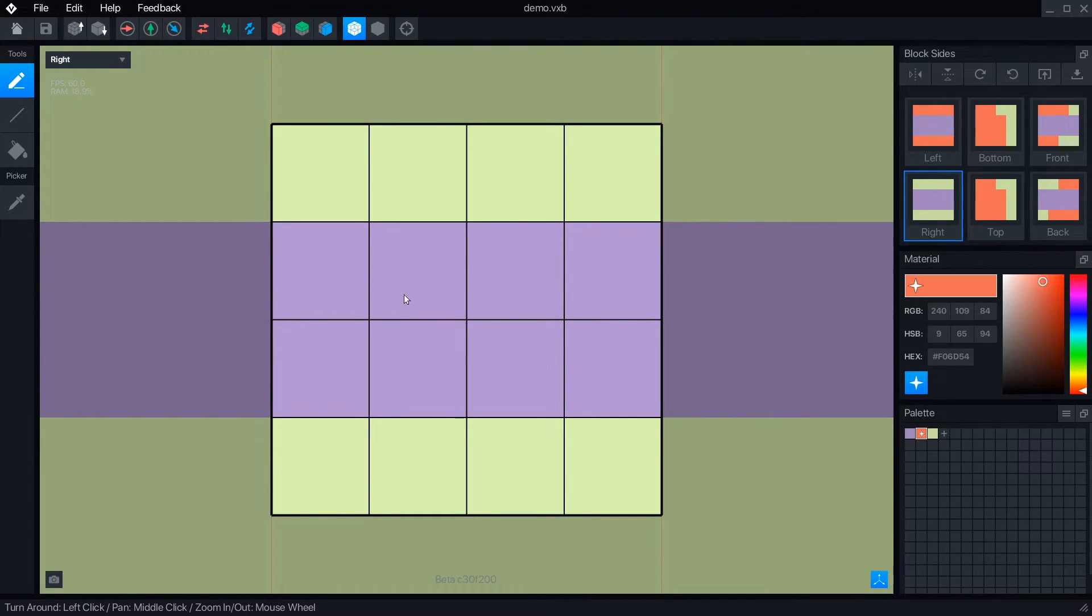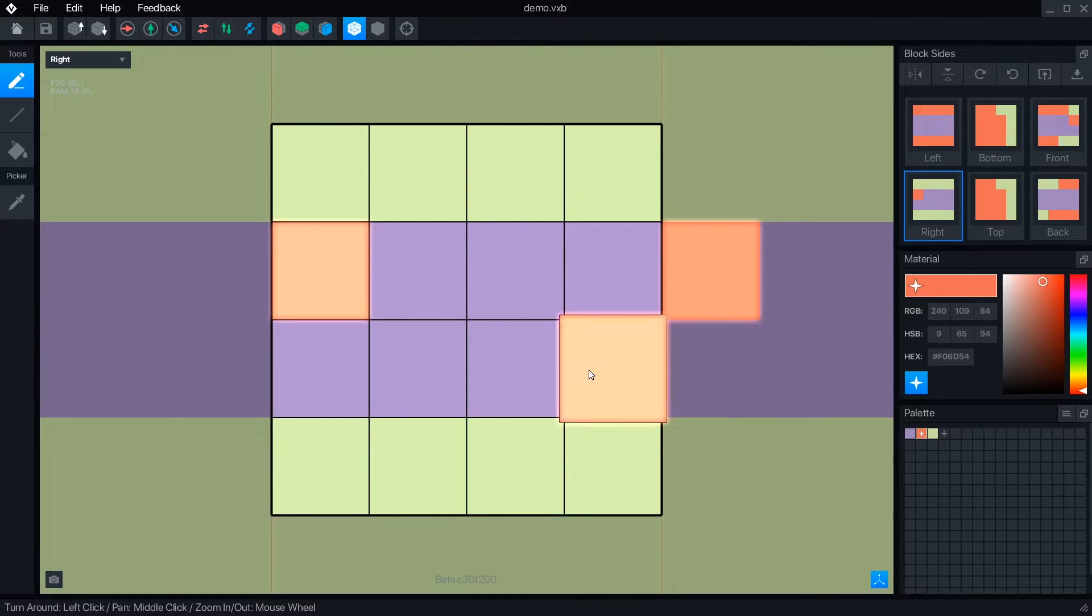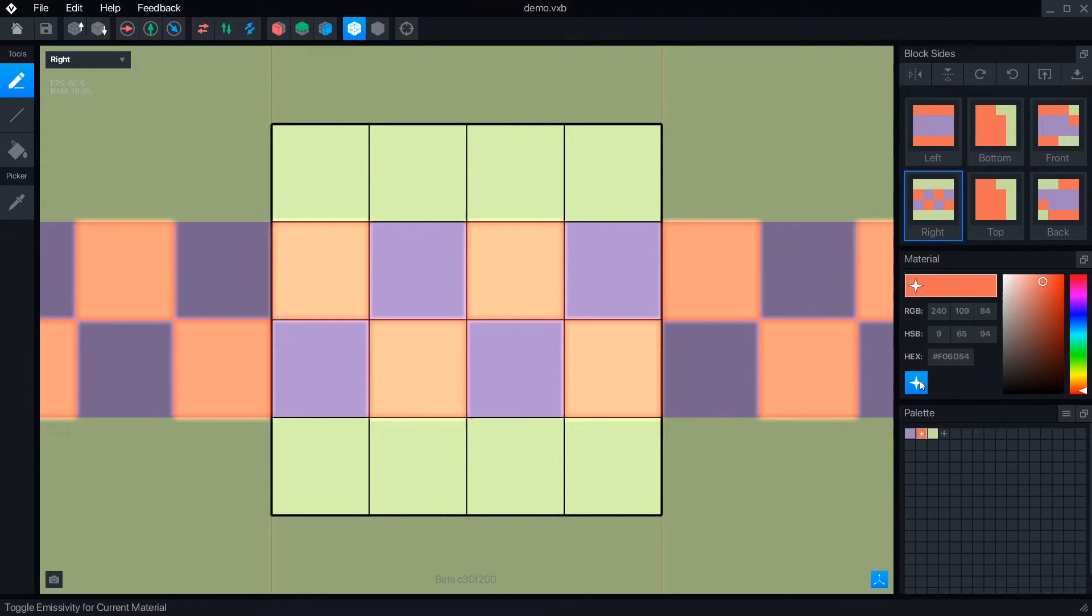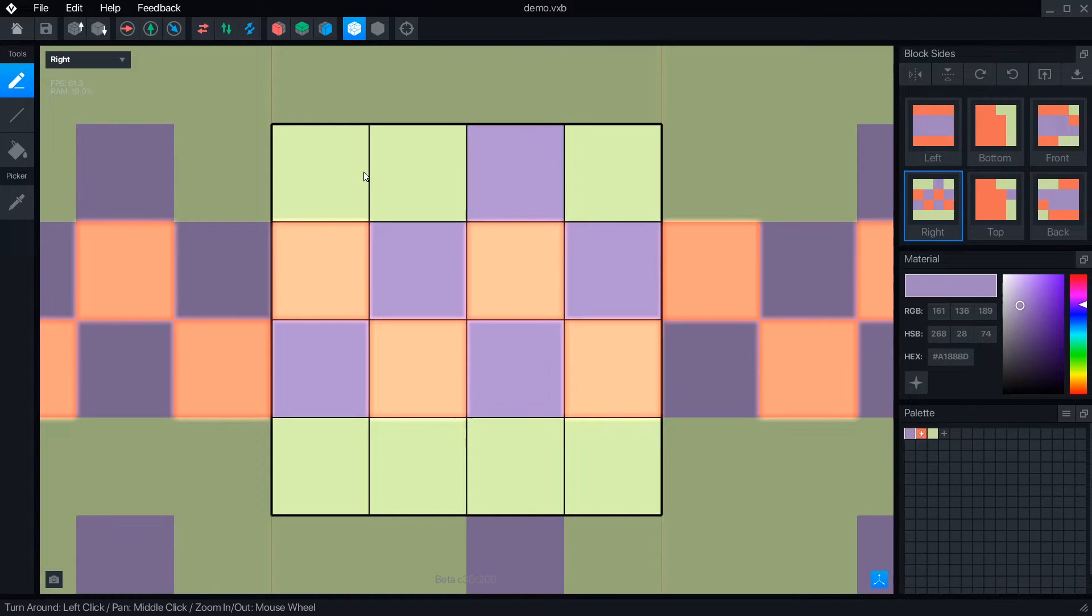But in the block editor, it tiles that side all around so you can see how your design will stack up with multiple copies the way it would happen in the Sandbox game maker.